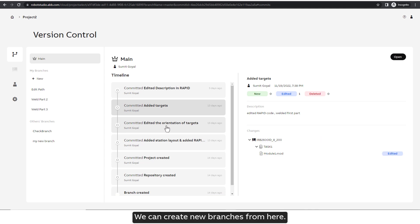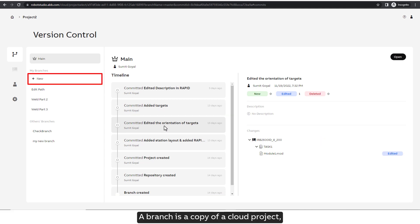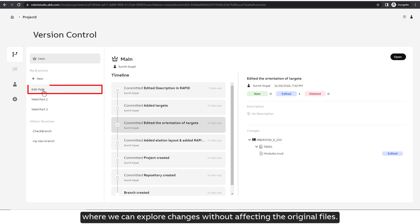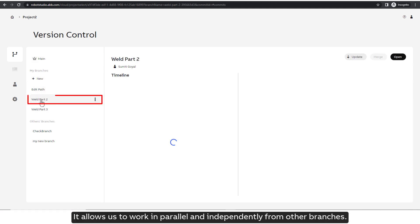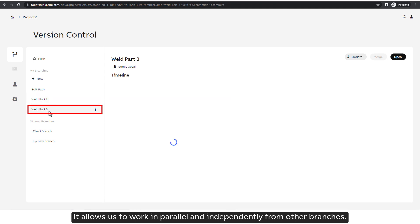We can create new branches from here. A branch is a copy of the Cloud project, where we can explore changes without affecting the original files. It allows us to work in parallel and independently from other branches.